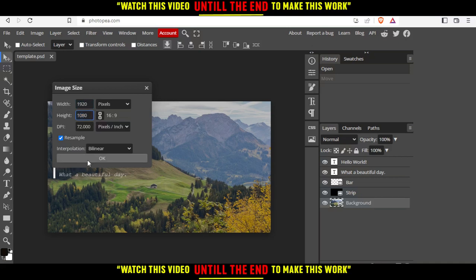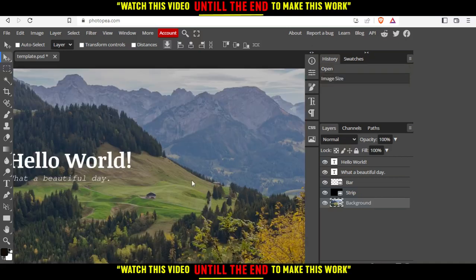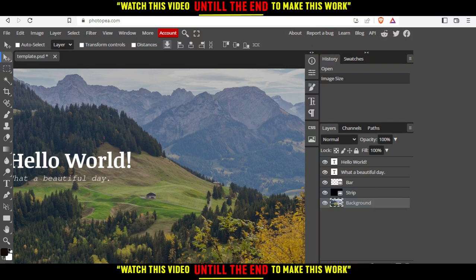I'll click OK. As you can see, I resized the picture. That's it for this tutorial. I hope you liked it. Thank you for watching and goodbye.